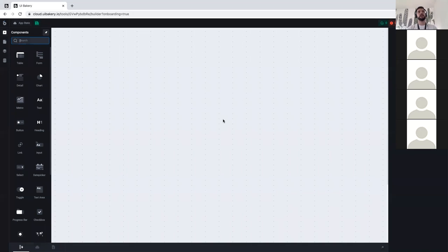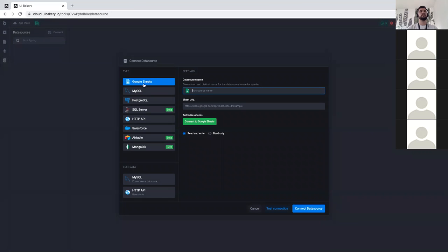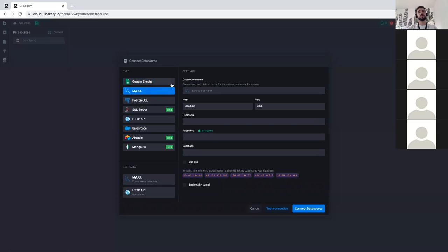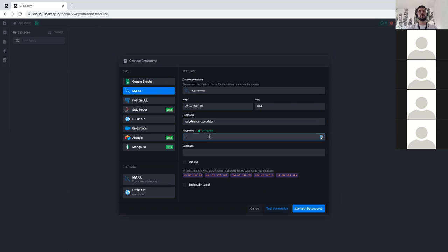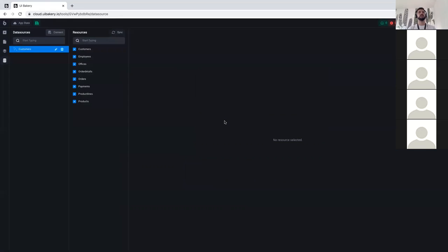Here I have a blank canvas where I can start building my application. First, I need to connect data. I'm going to the left sidebar and choosing the Data Sources tab where I can connect a new data source. I'm pressing the connect button and choosing the MySQL data source. I'll call it 'customers', and here I'll put my credentials — host, username, password, and database name.